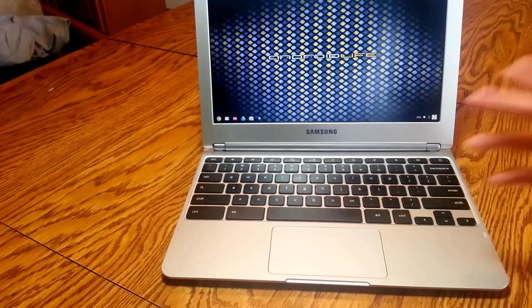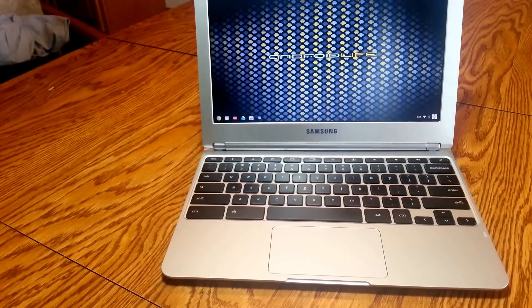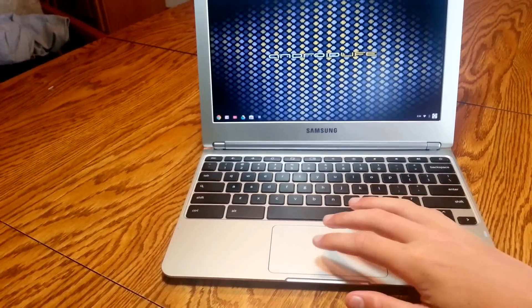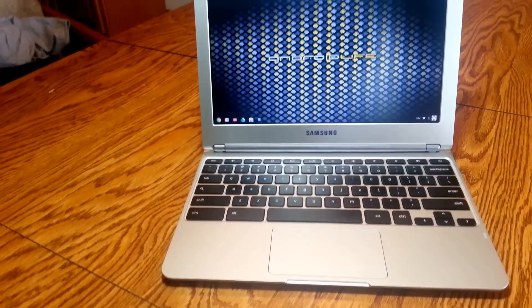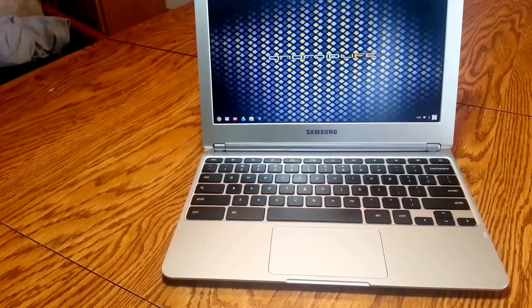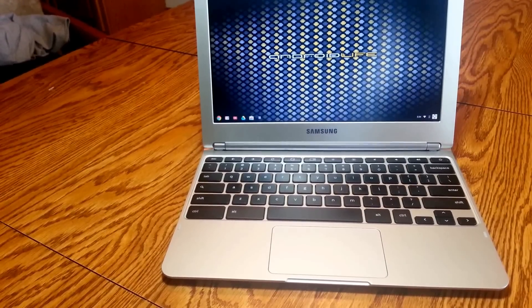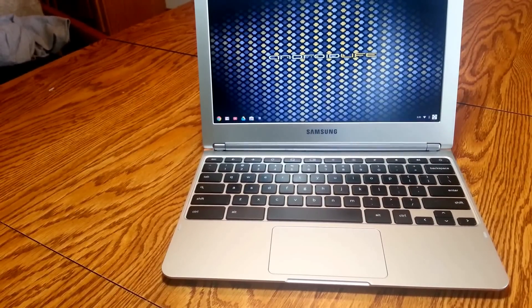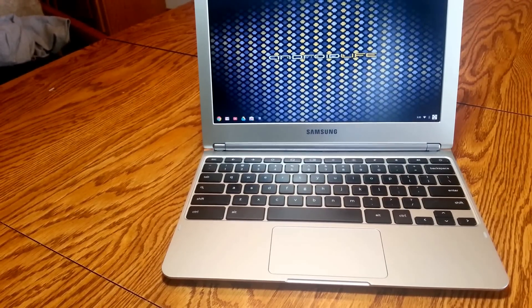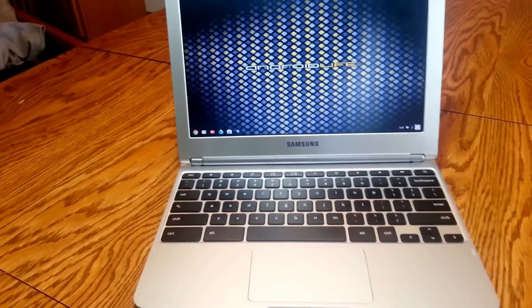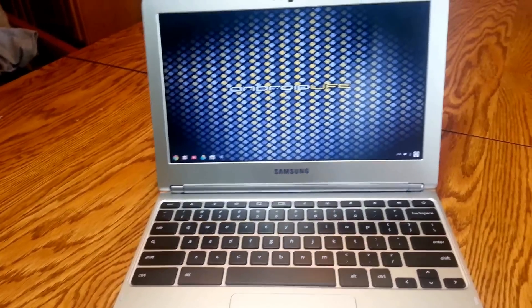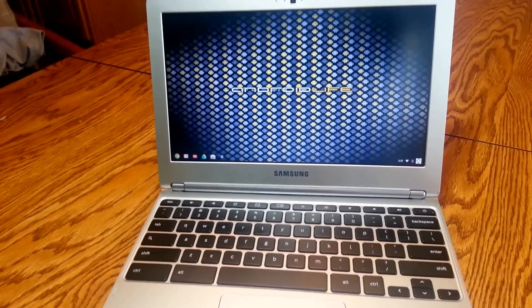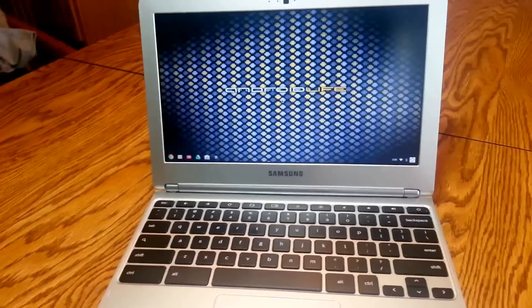And another thing I've really found out that was really nice about this is the trackpad. The trackpad is really responsive and it works really good because I've used some laptops before and the trackpad is really not that good. But this one and this laptop is excellent.